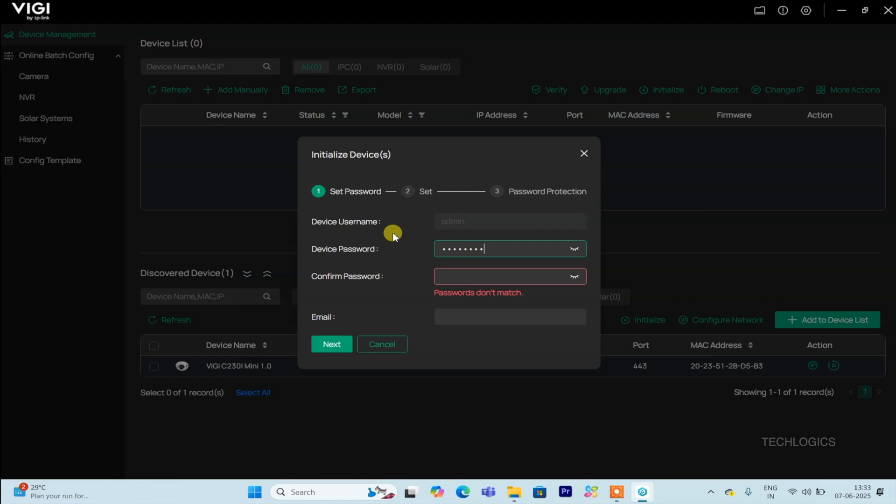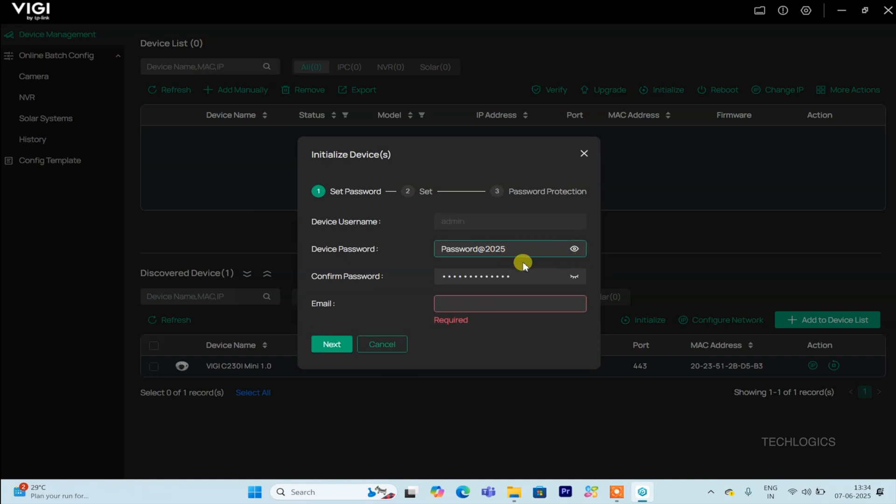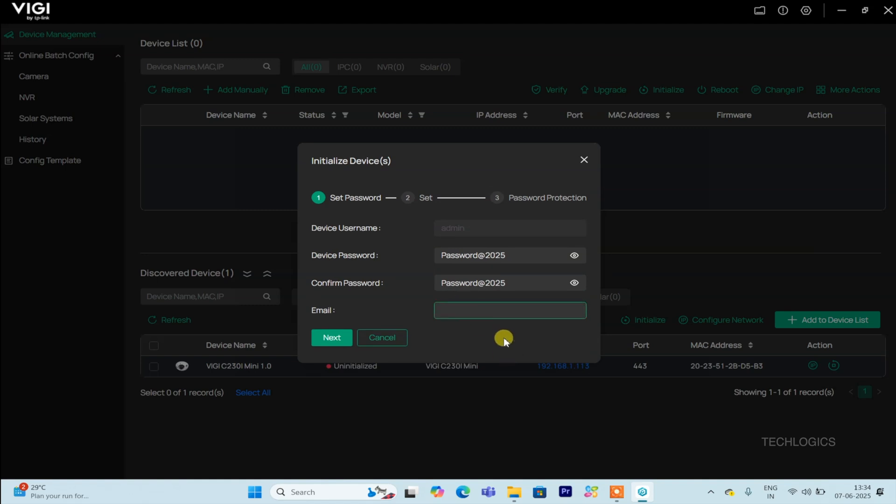Choosing a robust password is an important step in securing your camera. For example, you might select password at 2025, making sure it contains at least one uppercase letter, one symbol, and one number. This adds an extra layer of security, helping to prevent unauthorized access.